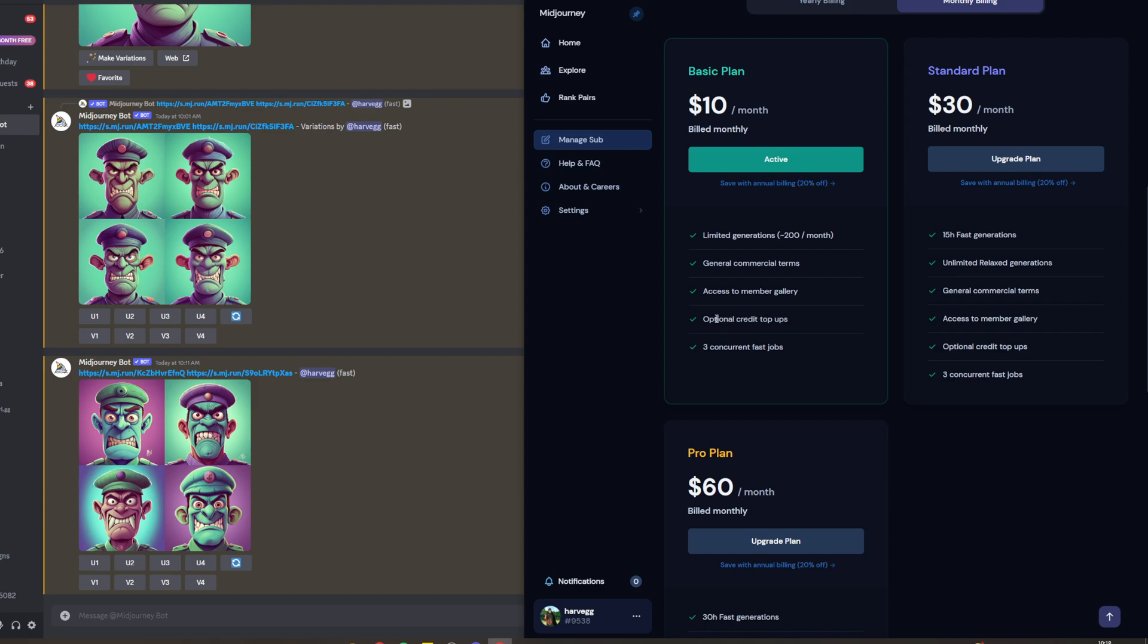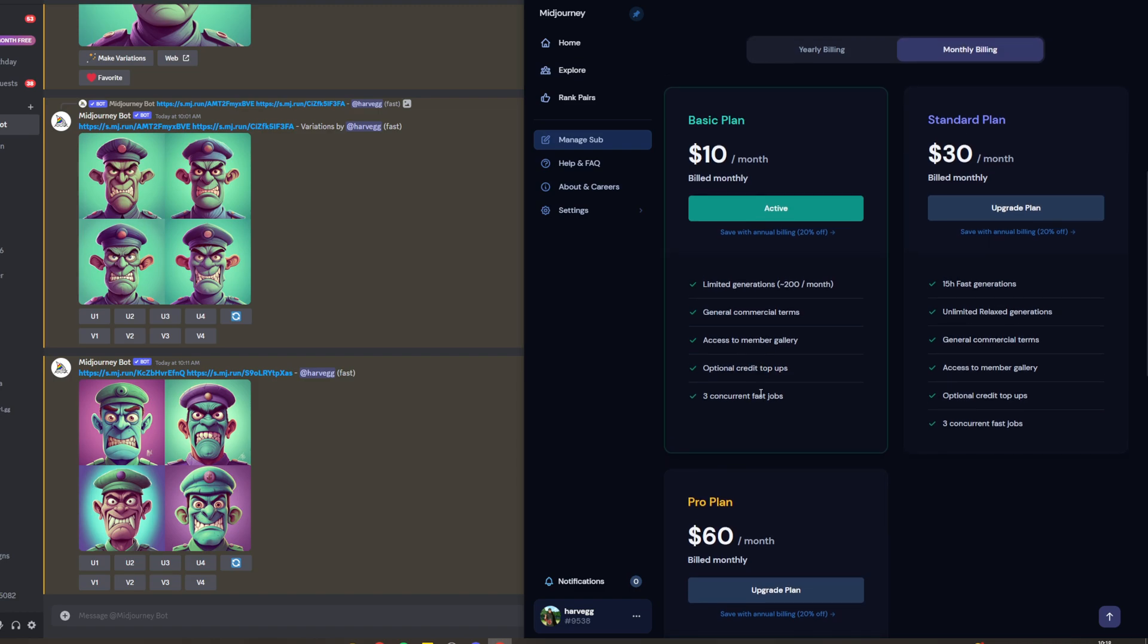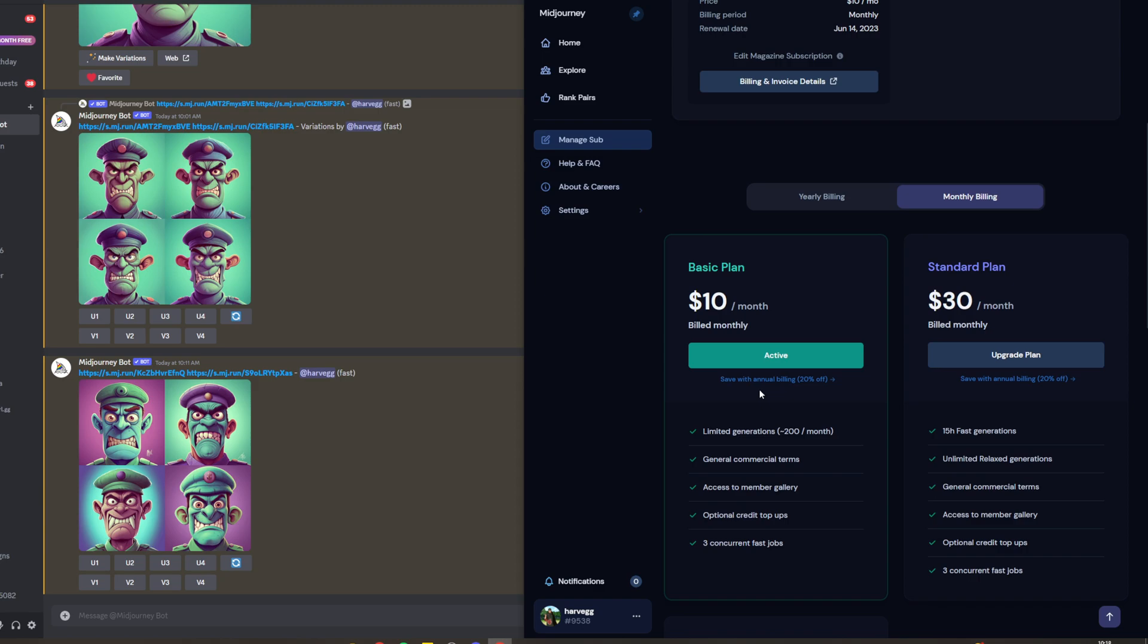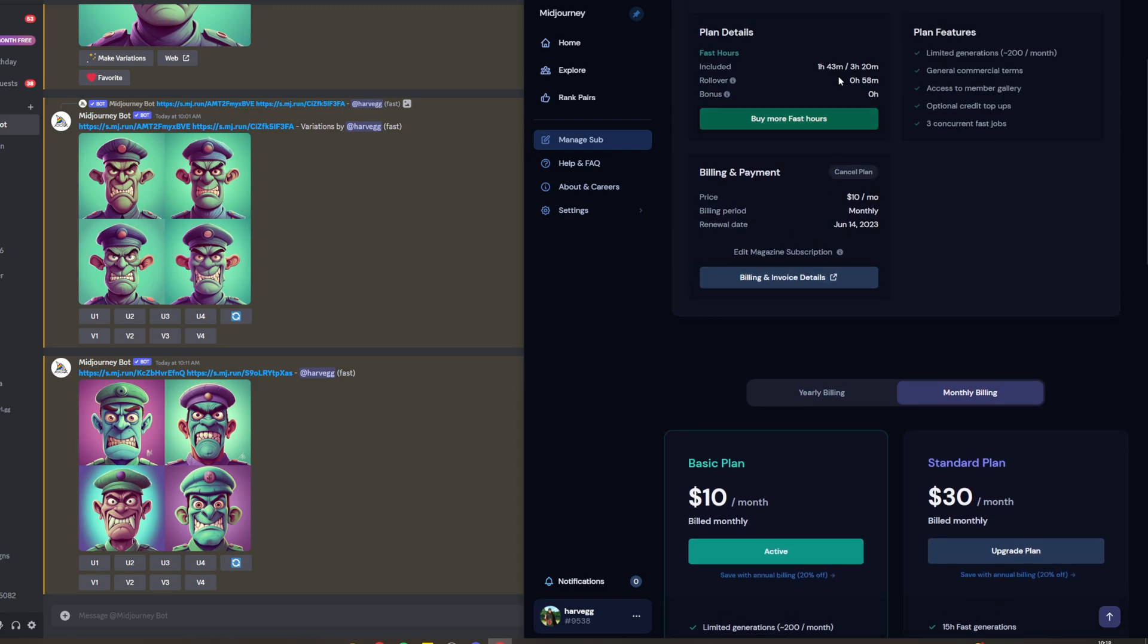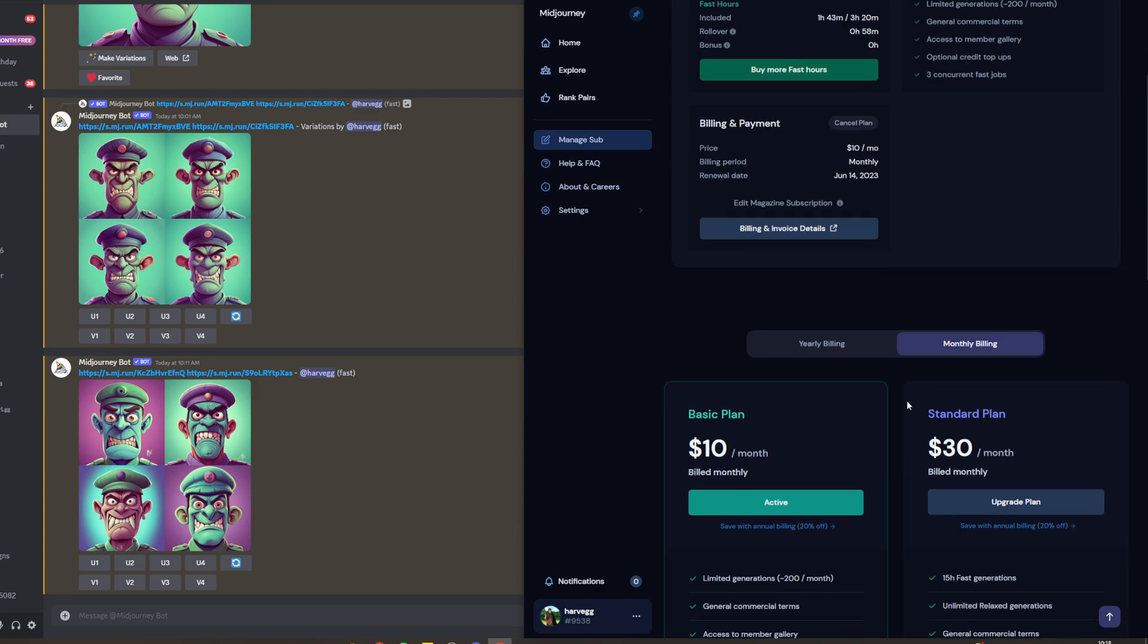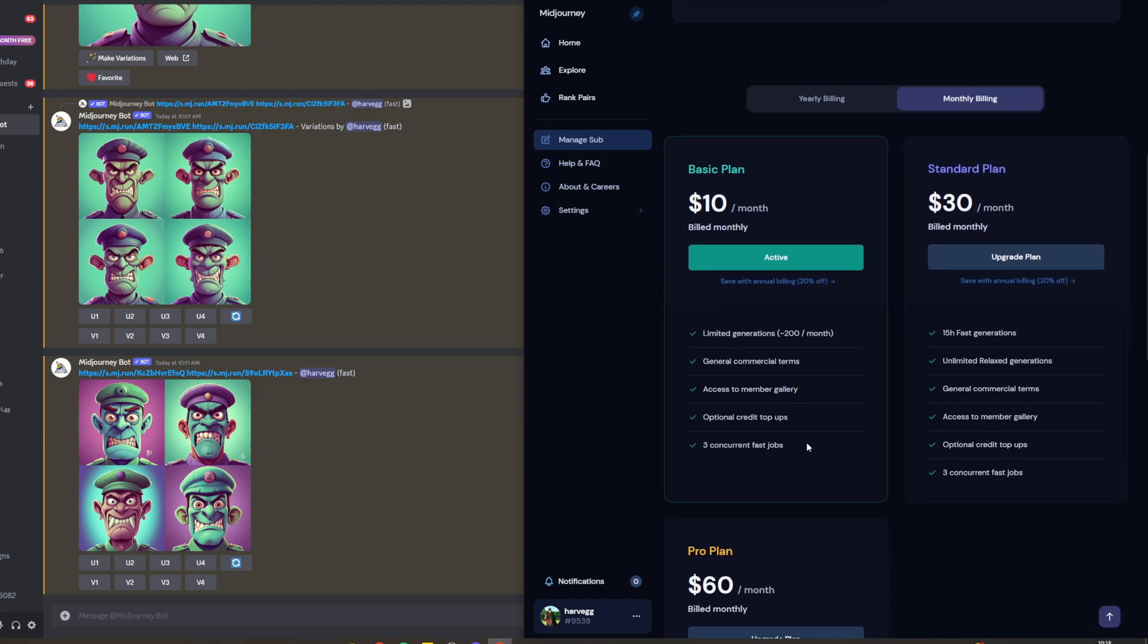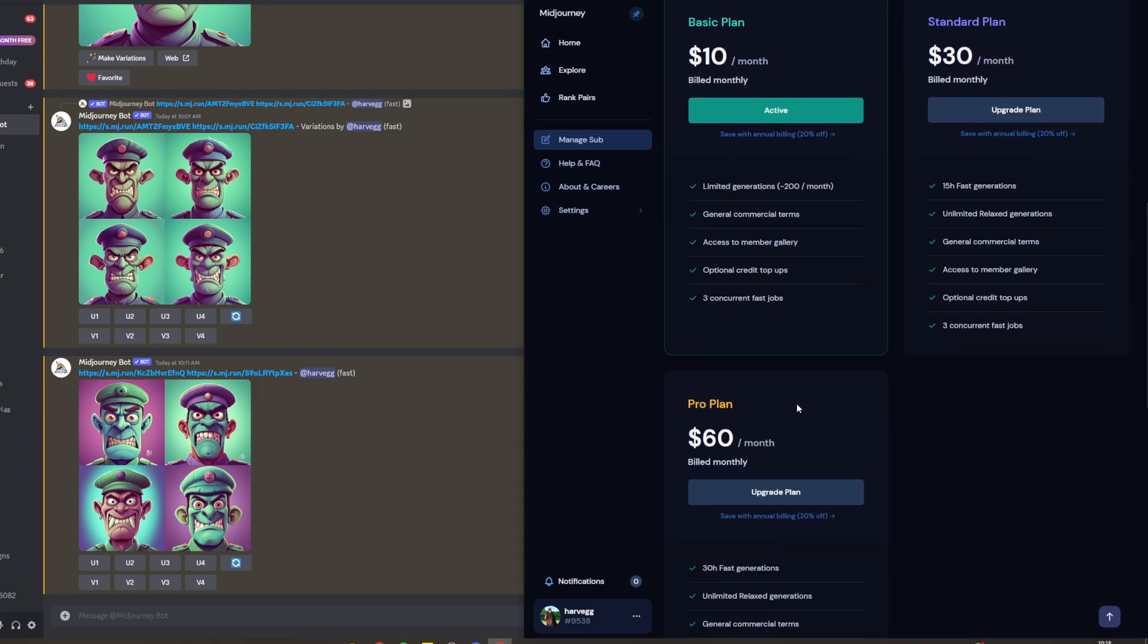You can get credit top-ups. For me, I did not have enough hours of generation time, so you can top it up if you need more time.